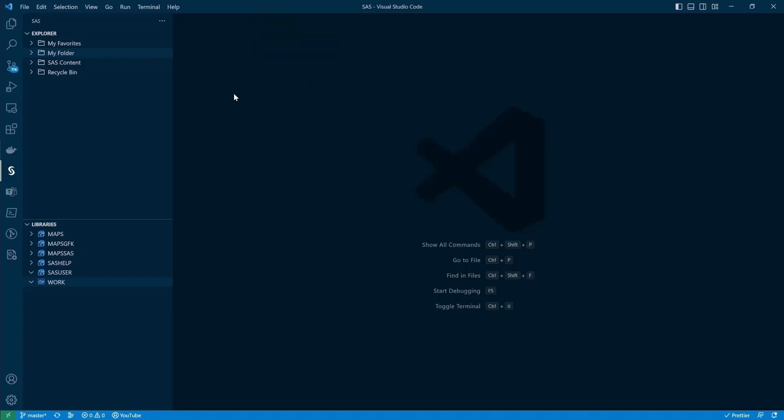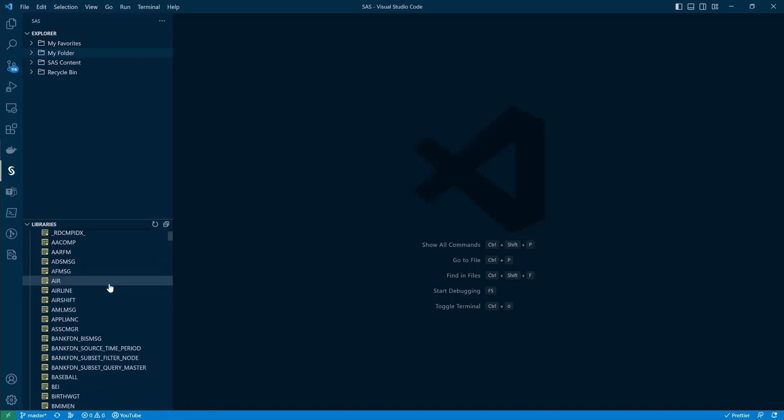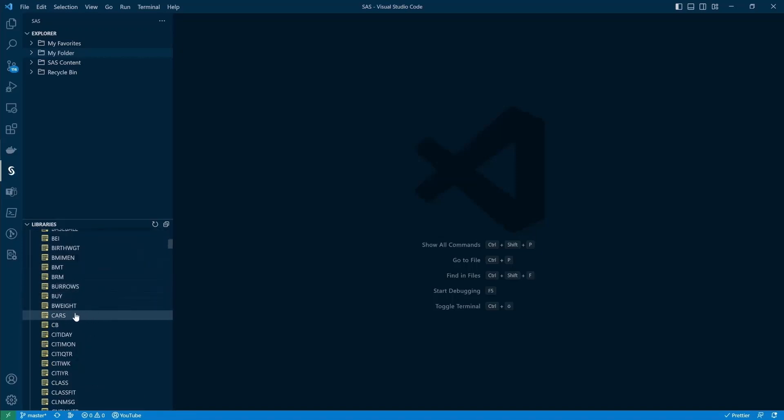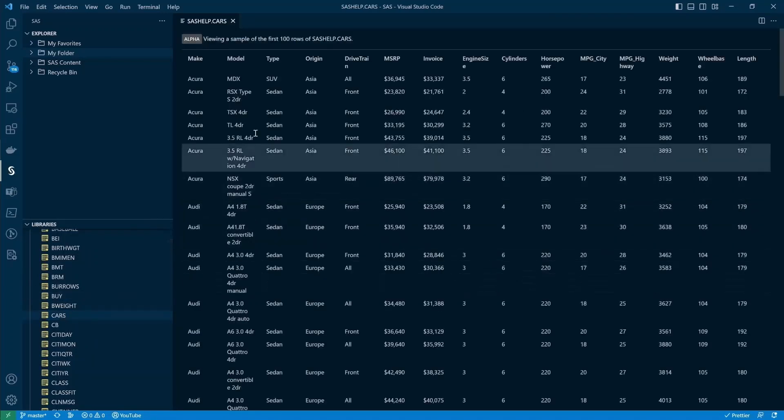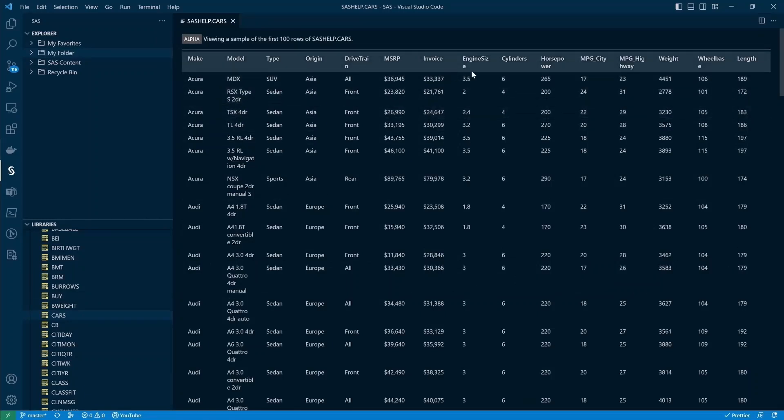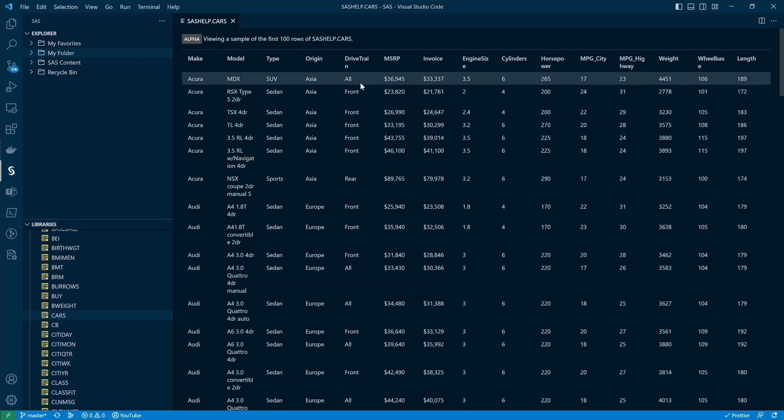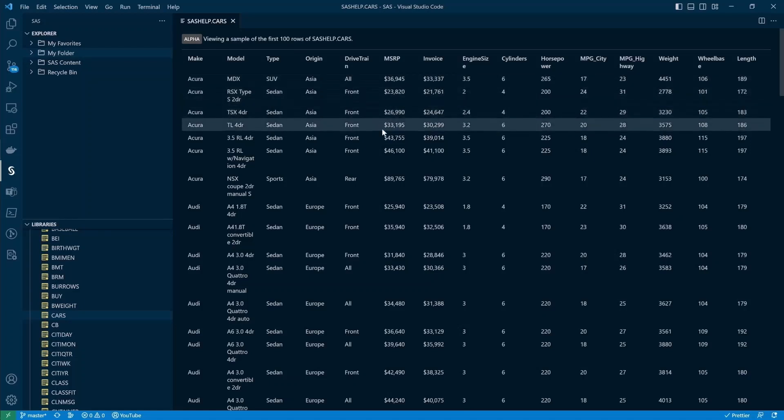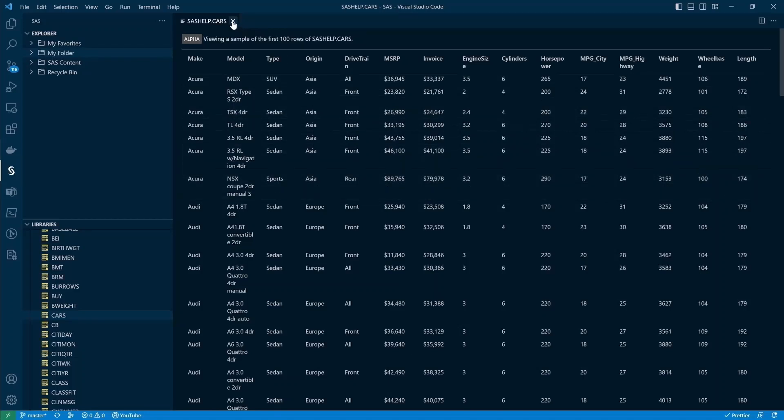So we now have open our connection with the SAS environment, we can go through the explorer. And we can also take a look through libraries. Let's do this. Let's open up good old trusty SASHelp. And let's look for the cars data set. Let's double click it and it opens up as a table. Note, this is still in alpha, but currently it looks like this. It actually is quite handy to quickly look through the tables that you have created or that you would like to work with.